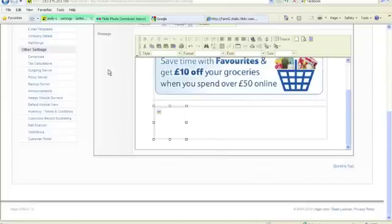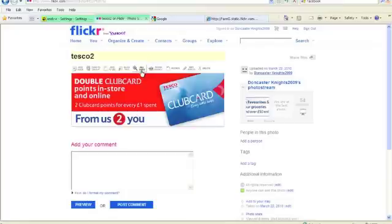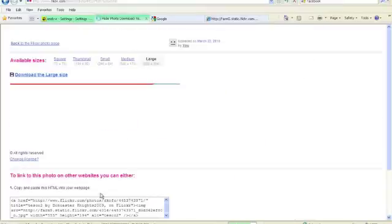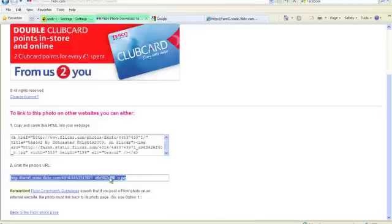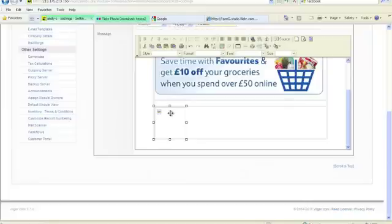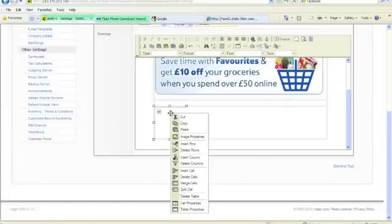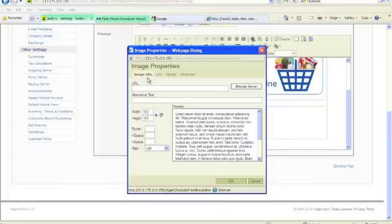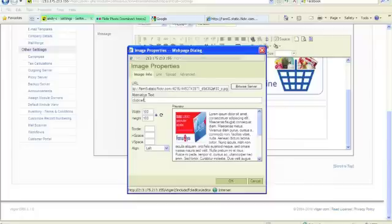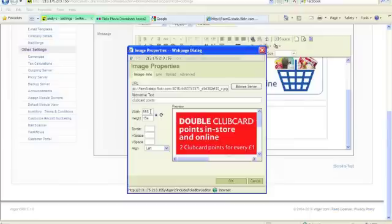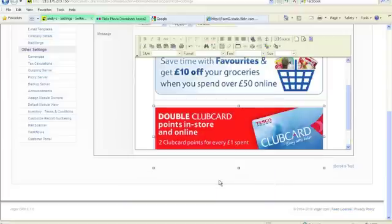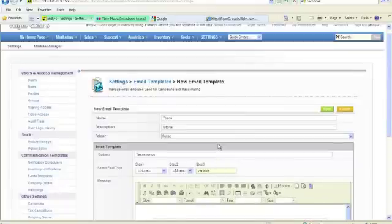And last but not least, all sizes, it's on large, command C, copy, go back to the template, image properties, paste it, alternative text, we'll call it Club Card Point, original size. We want to make this 550 the same as the other one, that's OK. OK.